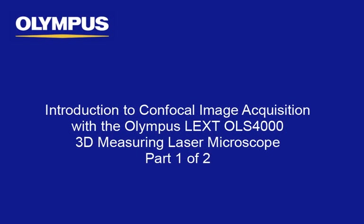This tutorial is one of many instructional videos presented by the Olympus America Scientific Equipment Group Industrial Microscopes. This tutorial will provide you with detailed instructions on getting started with image acquisition on the Olympus LEXT OLS4000 3D Laser Measuring Microscope.